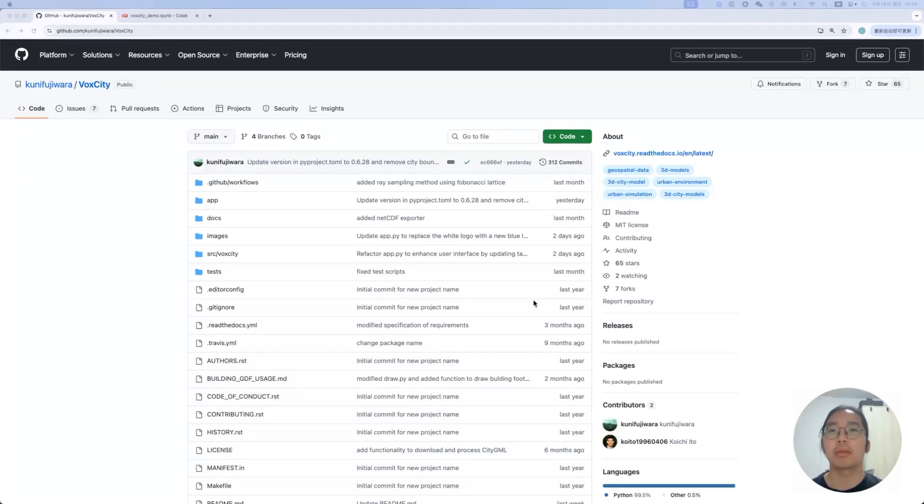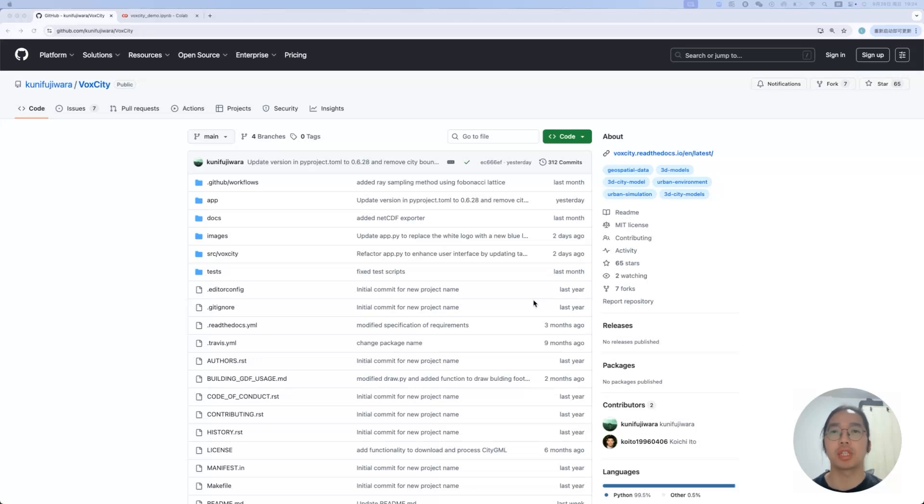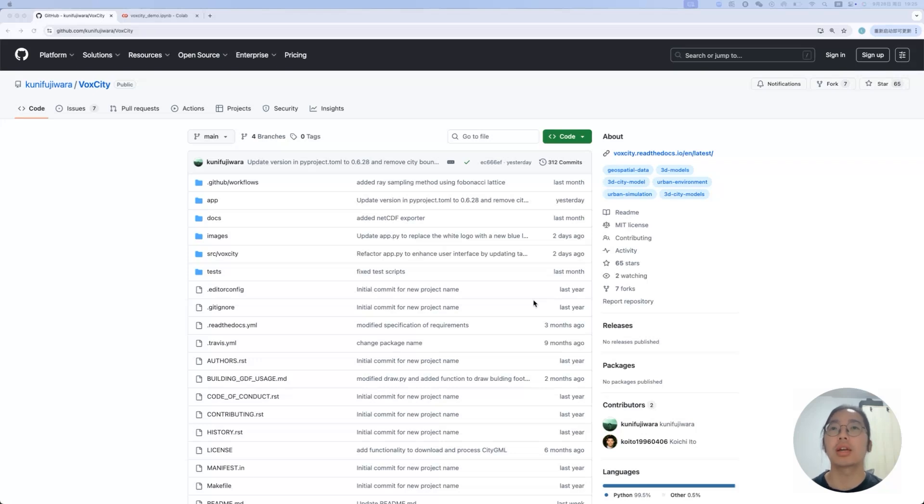Hi everyone, my name is Xiu Chen. I'm currently a PhD candidate in Urban Analytics Center. Today I will give you a brief introduction on this package called Watt City, which developed by our previous postdoc researcher, Konieko.